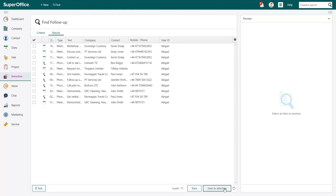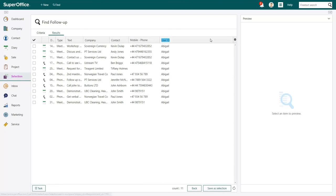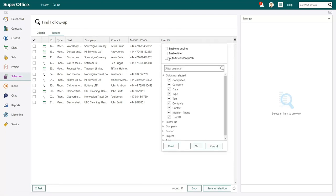Now we're in the Results tab. Here you'll see a list of all your overdue activities.